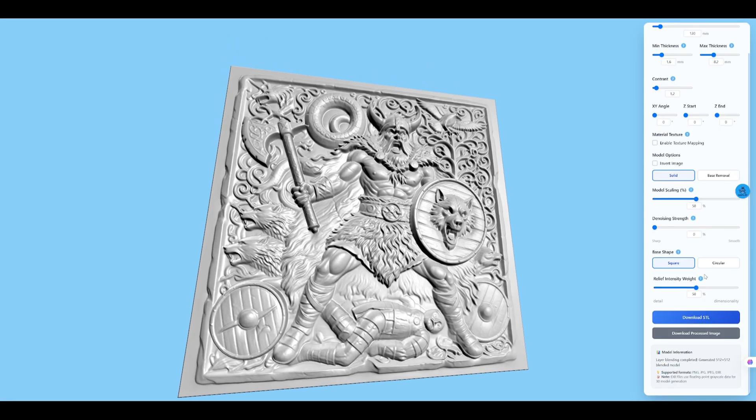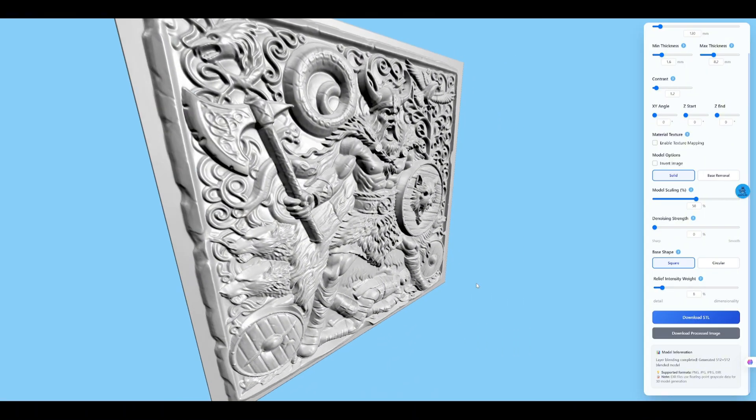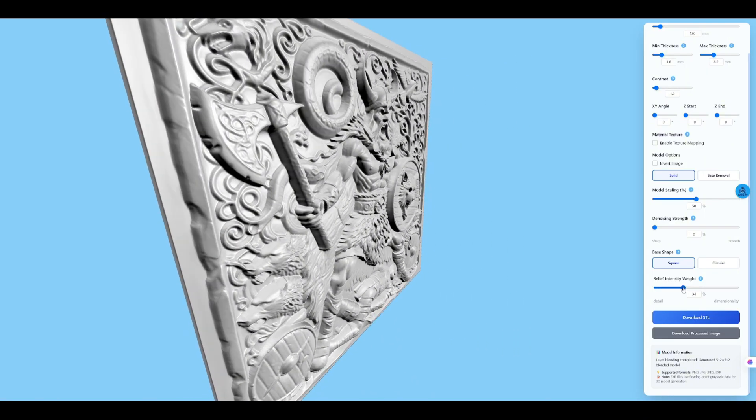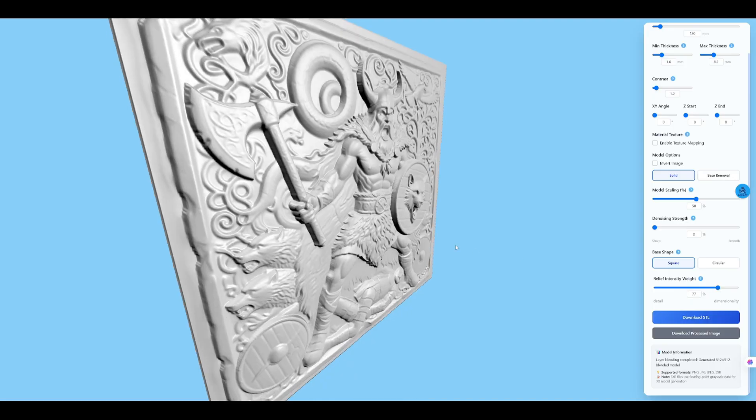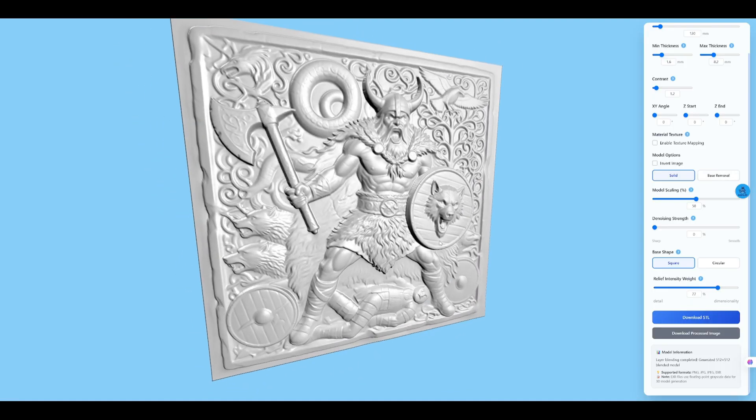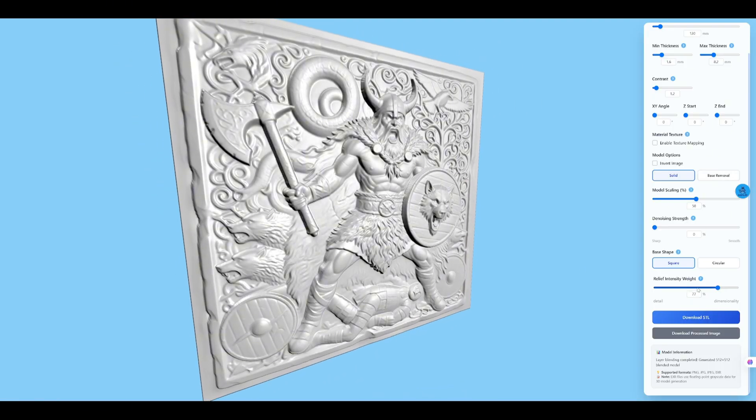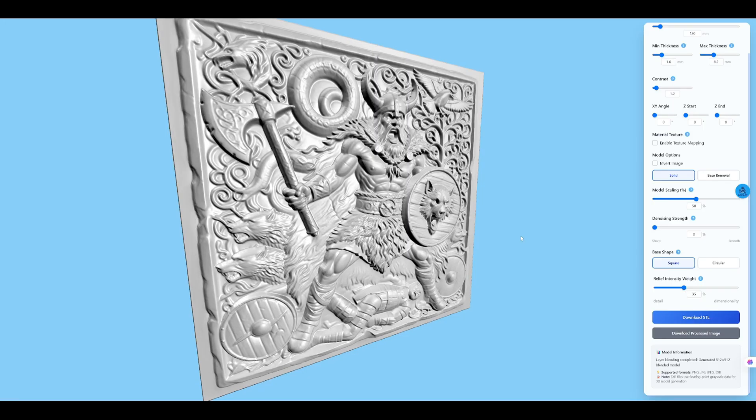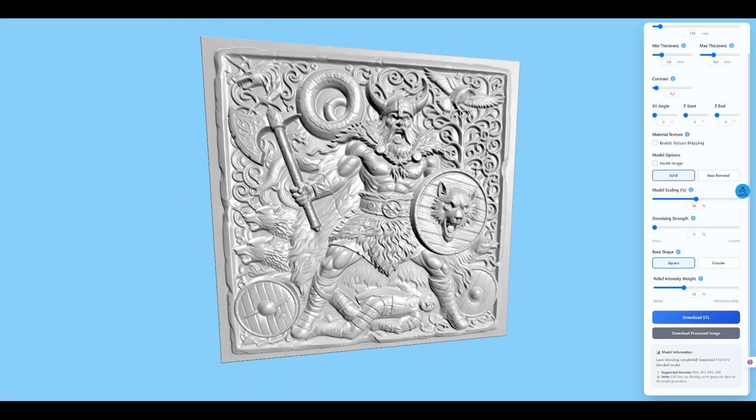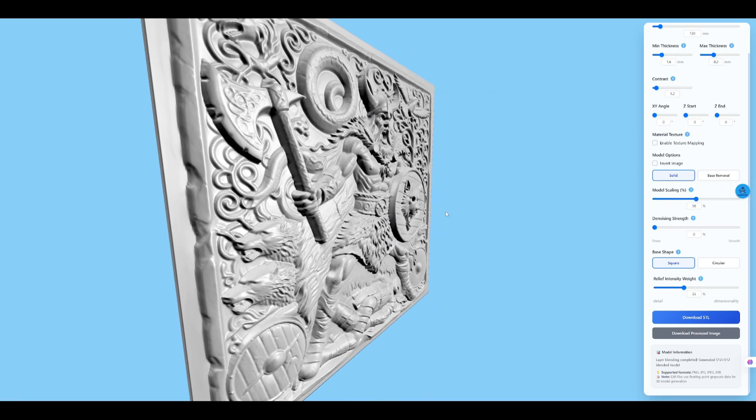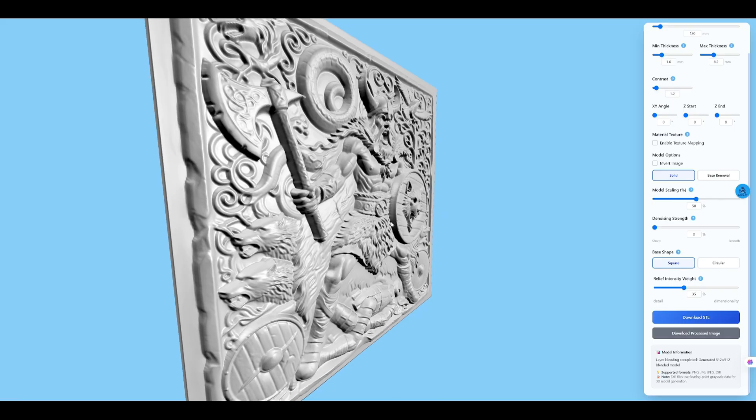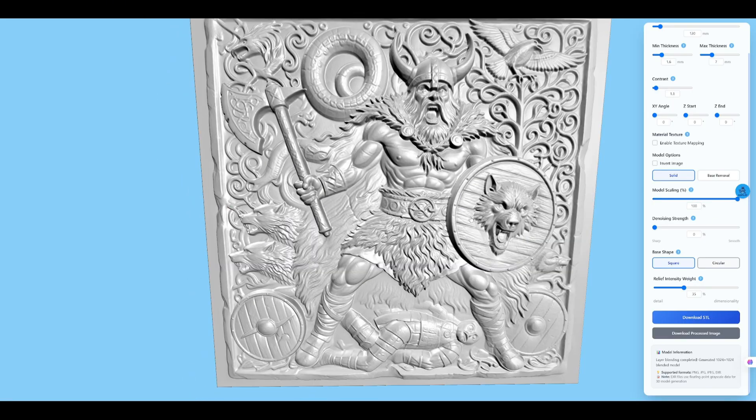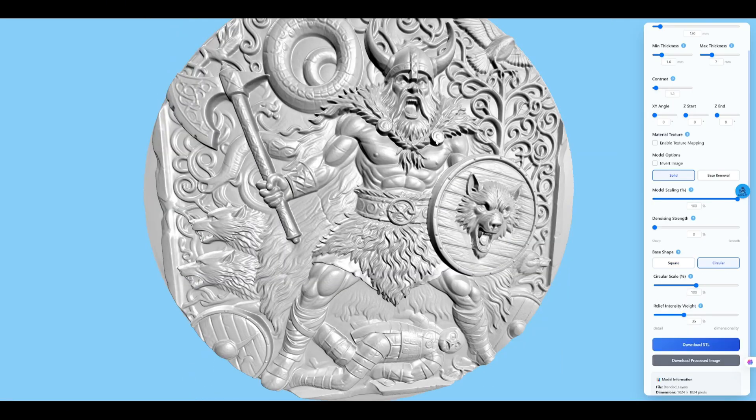Relief intensity is the sharpest-rounded knob. I slide it left, just a touch. Keeps the engravings crisp, but still smooth. Finally, yank model scaling to max. Tell the exporter, grab every tiny detail.